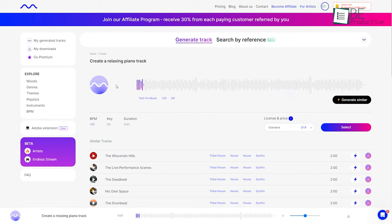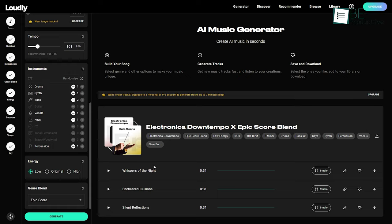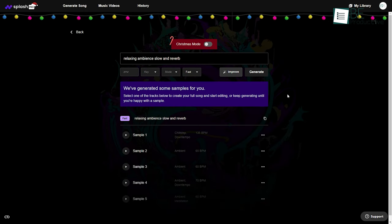To help you find the best, we've jotted down a list of 10 AI music and song generation tools.